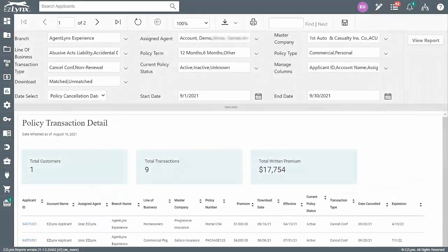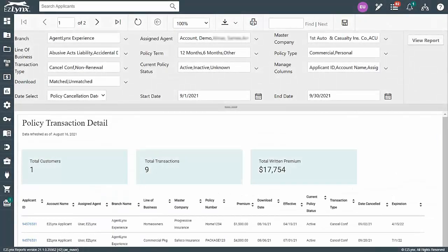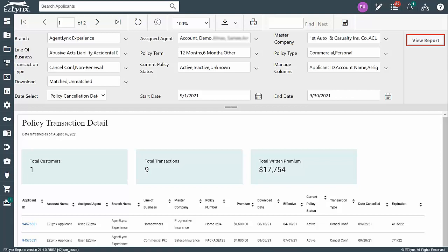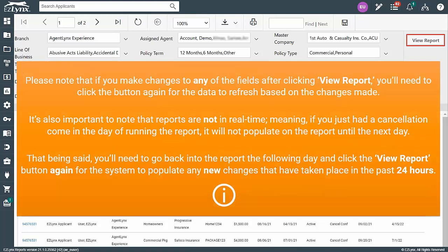Once all fields are to your liking, click the View Report button at the top right. Please note that if you make changes to any of the fields after clicking View Report, you'll need to click the button again for the data to refresh based on the changes made.